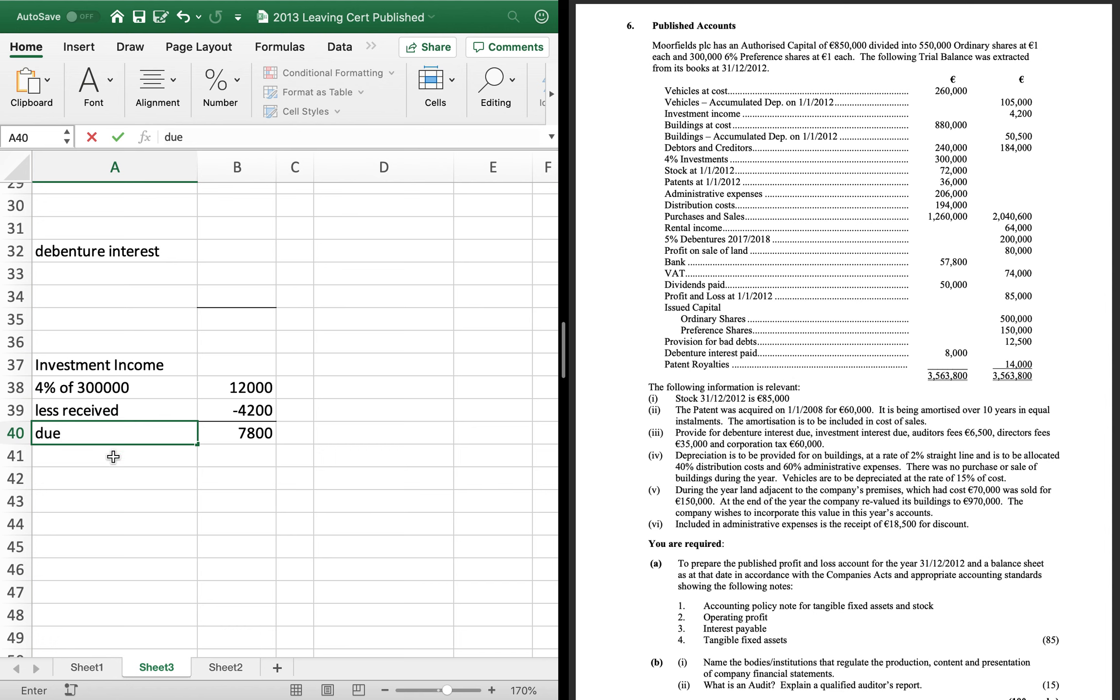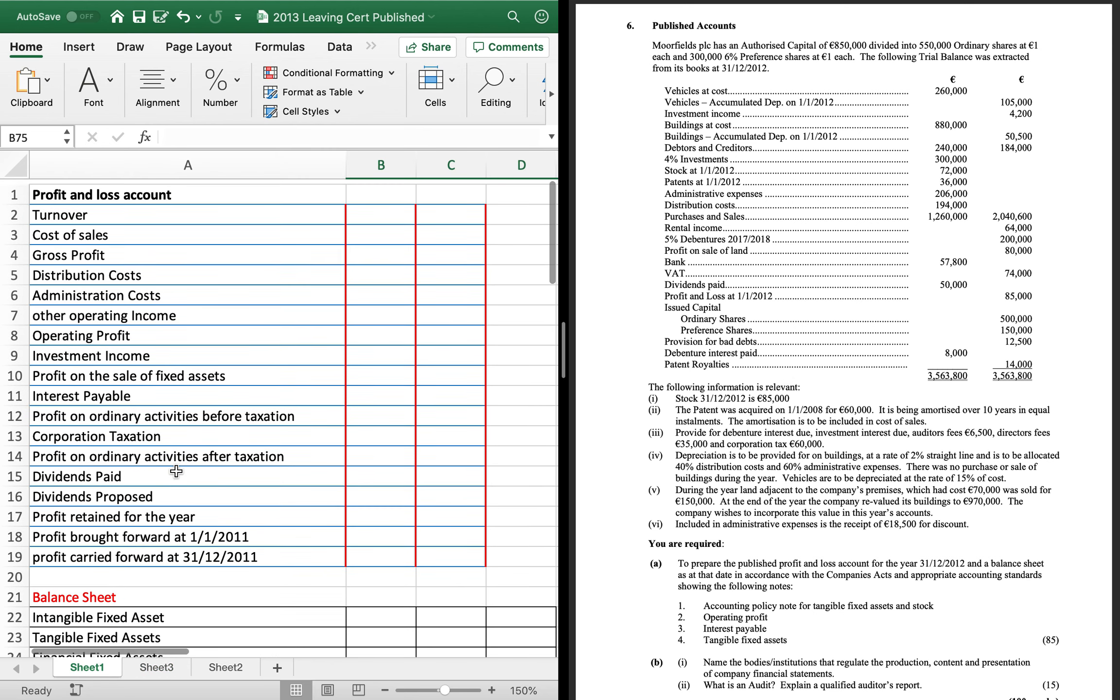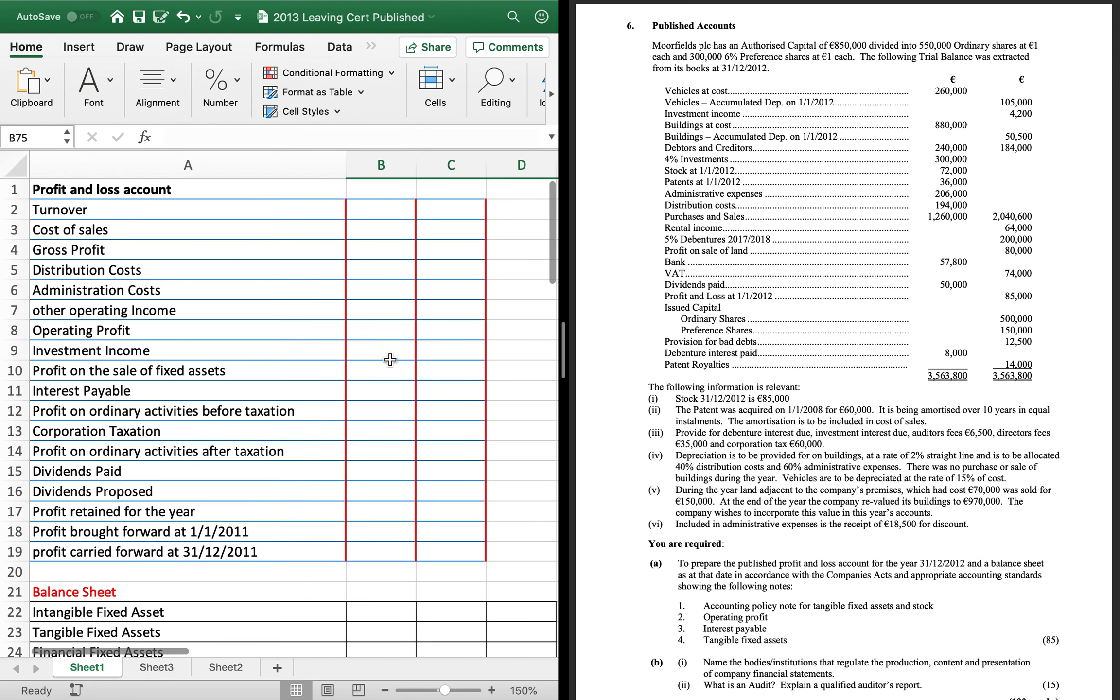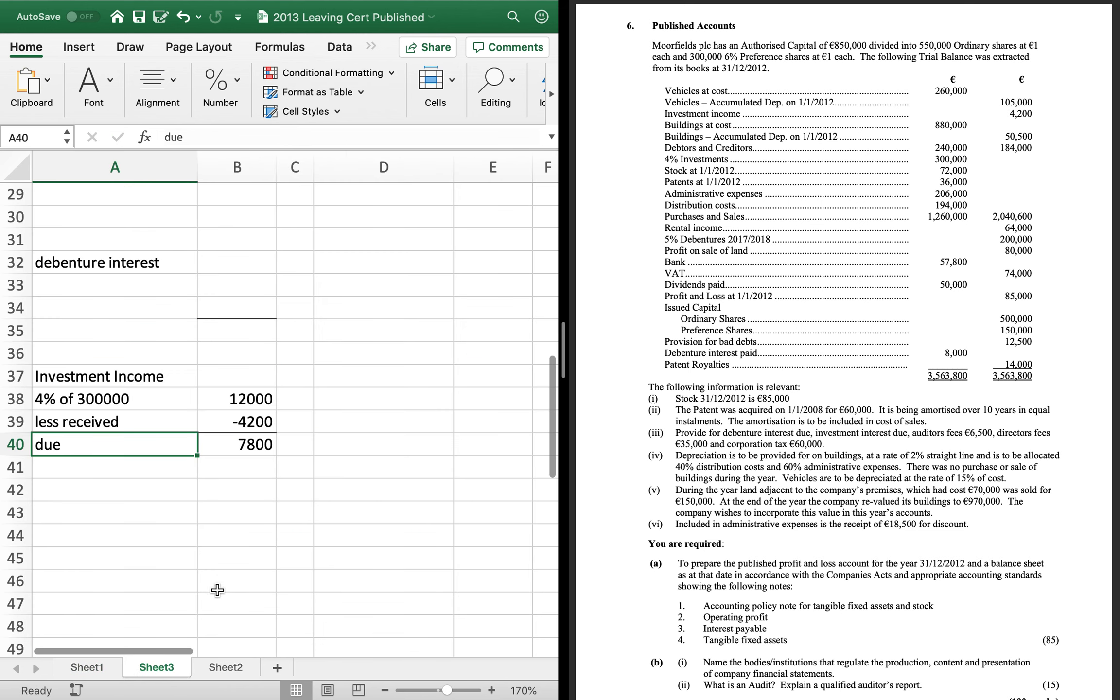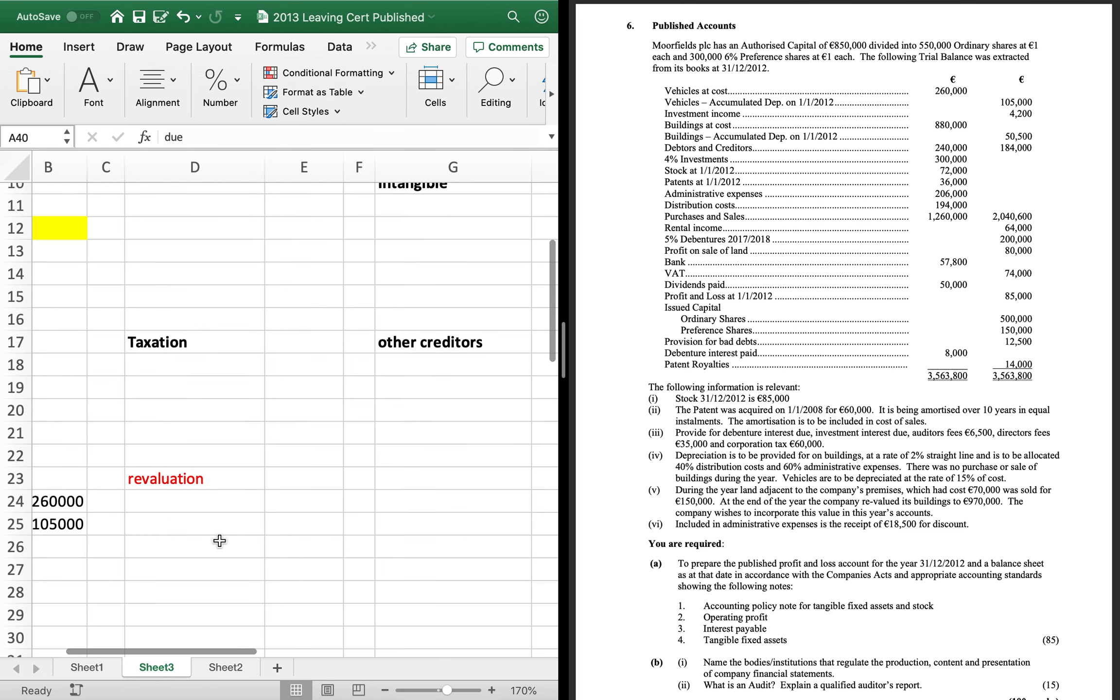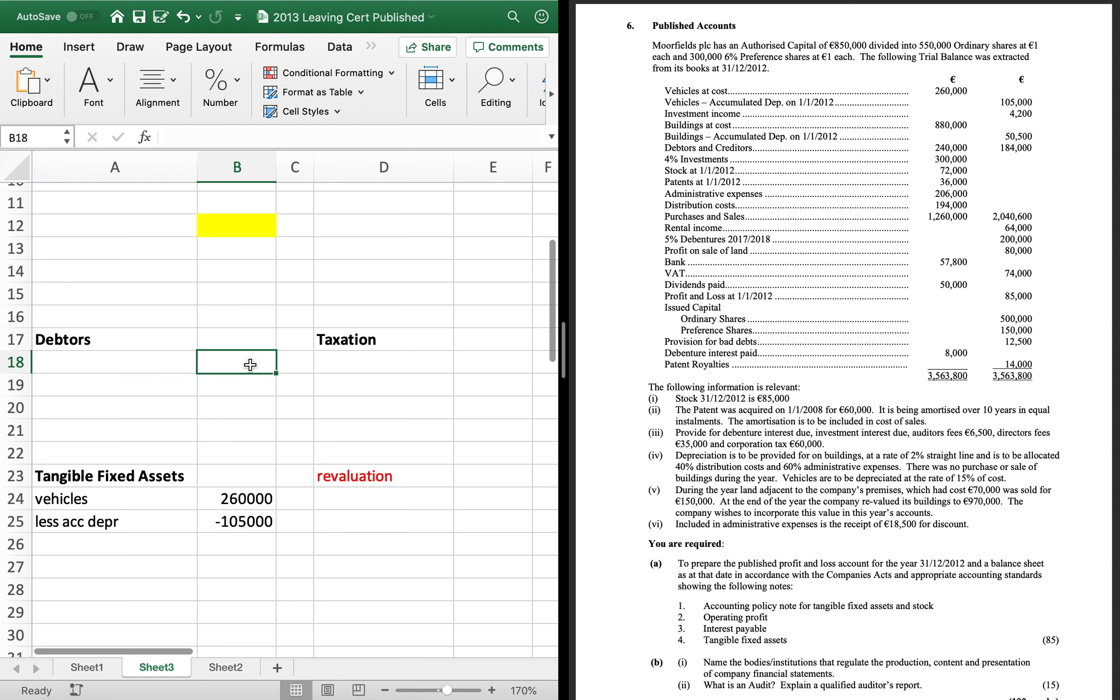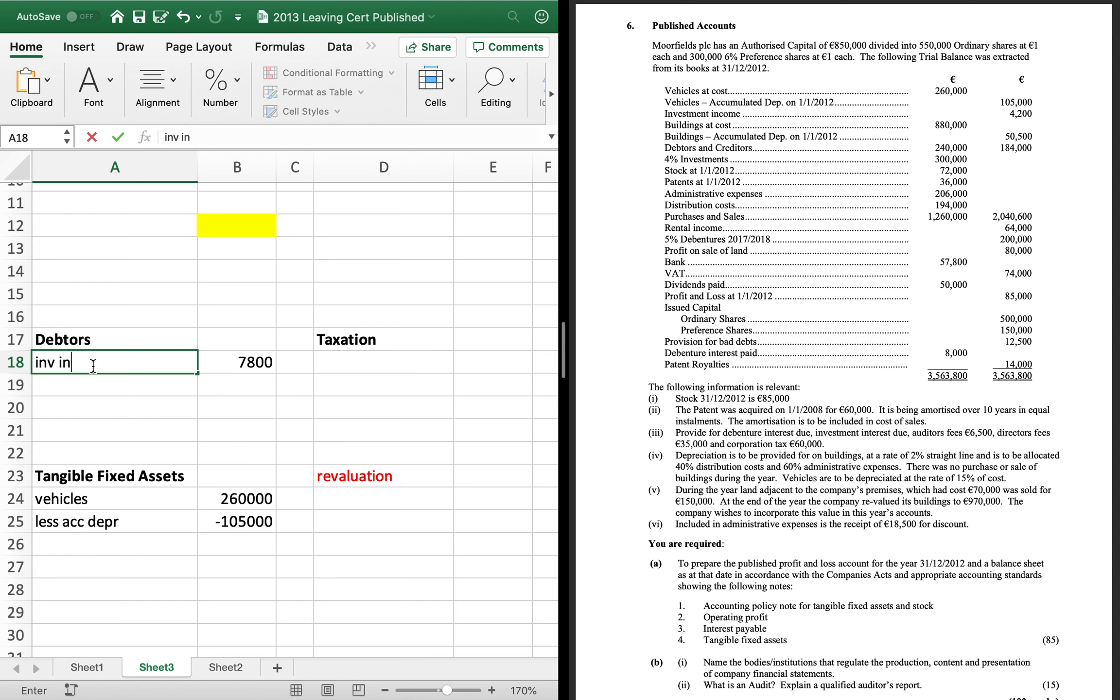And you just take them away from each other and you get 7,800 as your investment income due. Now investment income itself will go in your trading profit loss account. And the investment income due, 7,800 won't go in your debtors. So it's money that's owed to you. So it goes in.